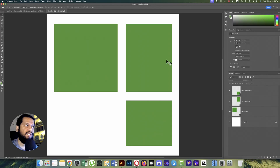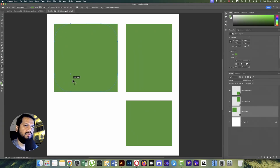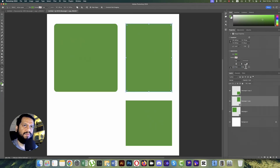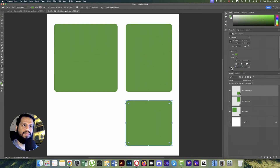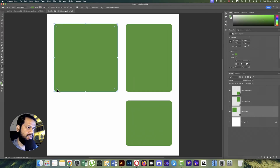Press Ctrl/Command+A and move everything to the middle of the artboard. Now ungroup those layers. Time to make things round — press A from the keyboard. Here you can see how many pixels to use for the roundness. I'll make this one 25 pixels.